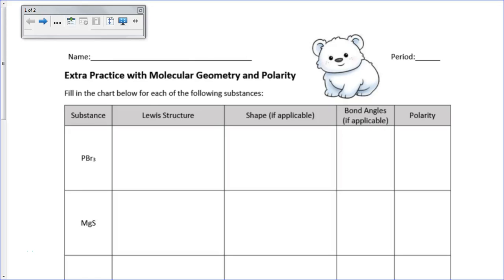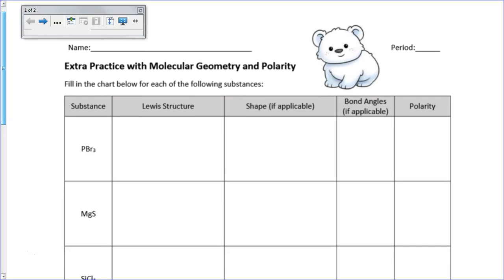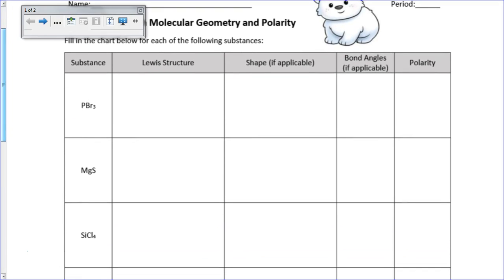Hello. In this video, I'm going to be talking about the culmination of all the skills from this unit. We'll be looking at Lewis structures and shapes, the angles that they make, and polarity. There are a lot of different skills that need to be practiced, and it's kind of like a final look at doing a lot of these different things.